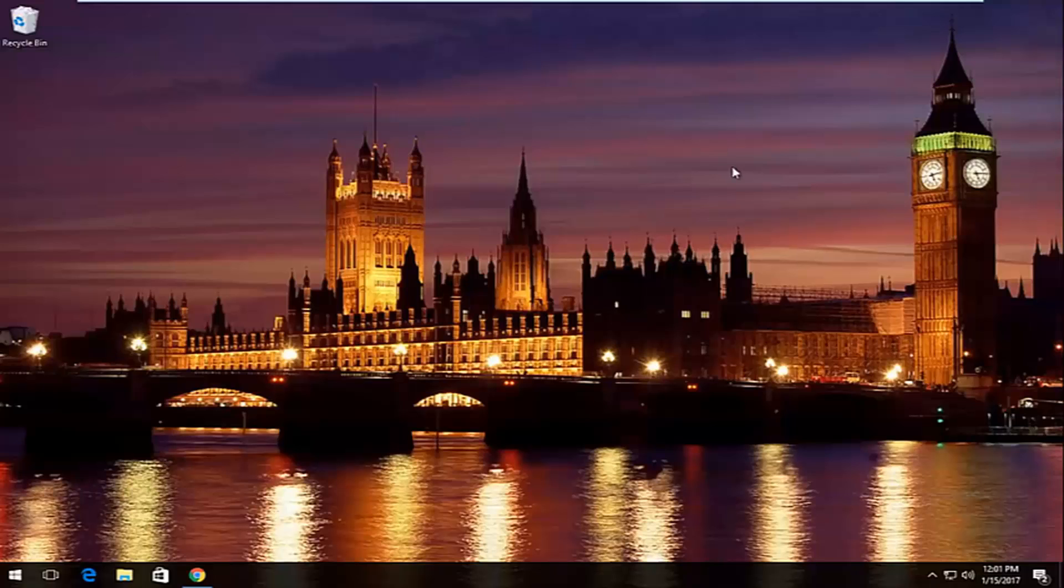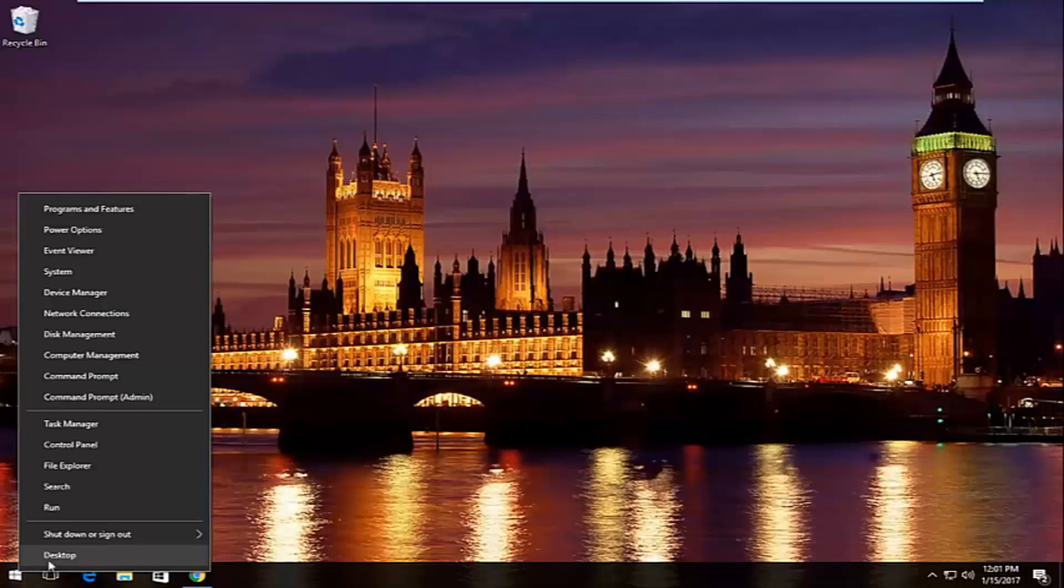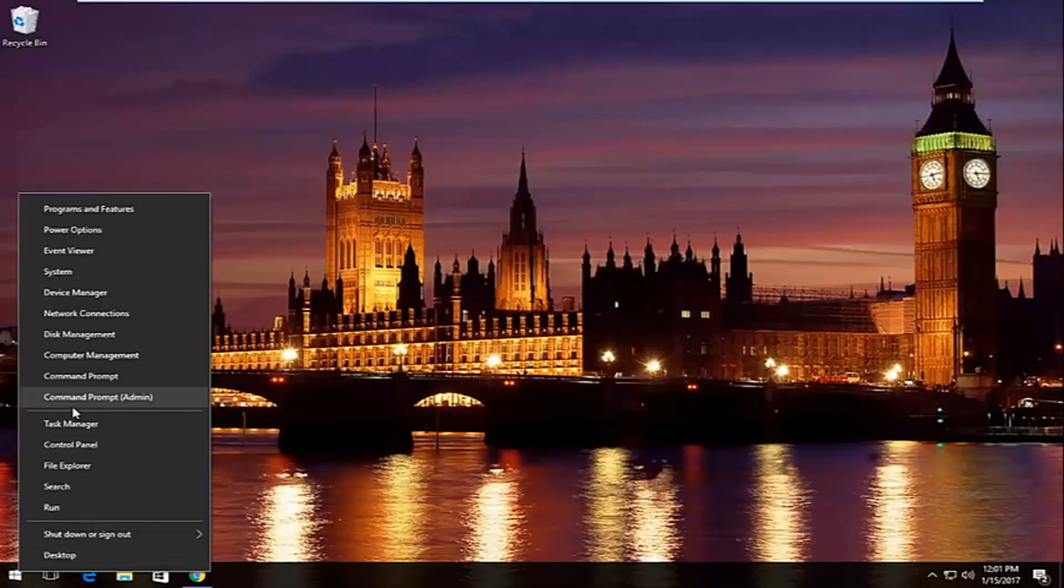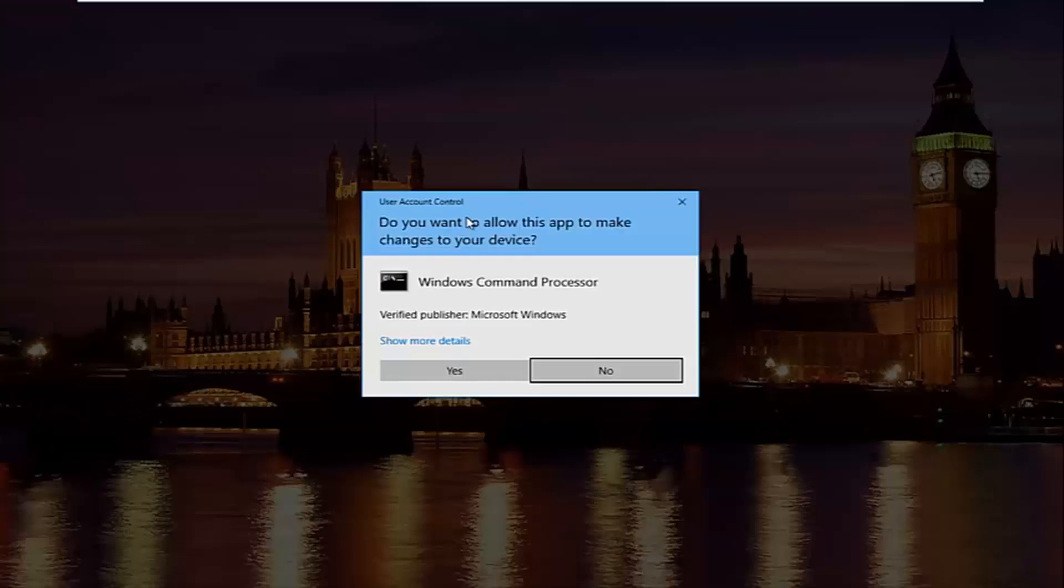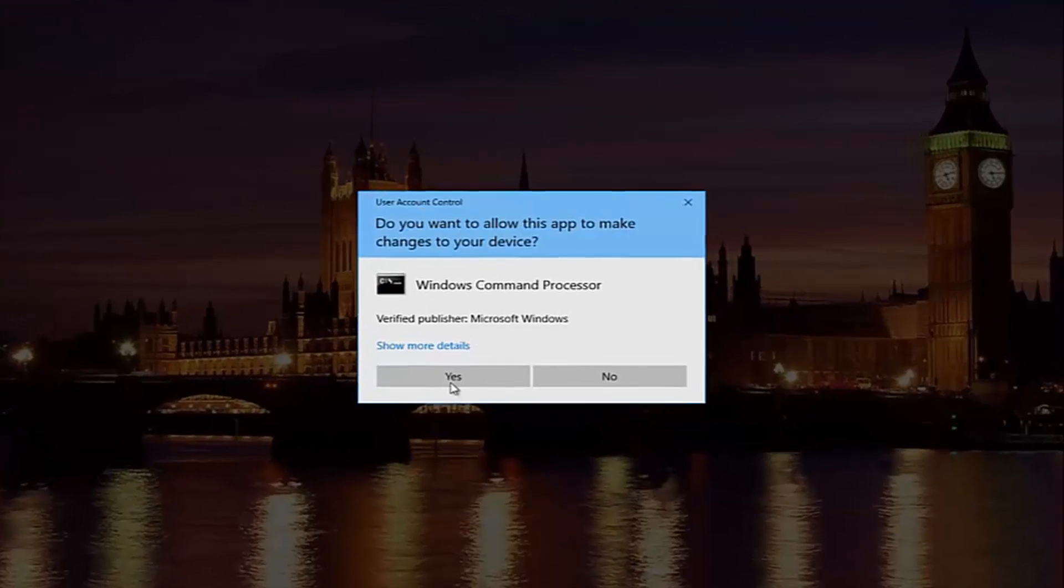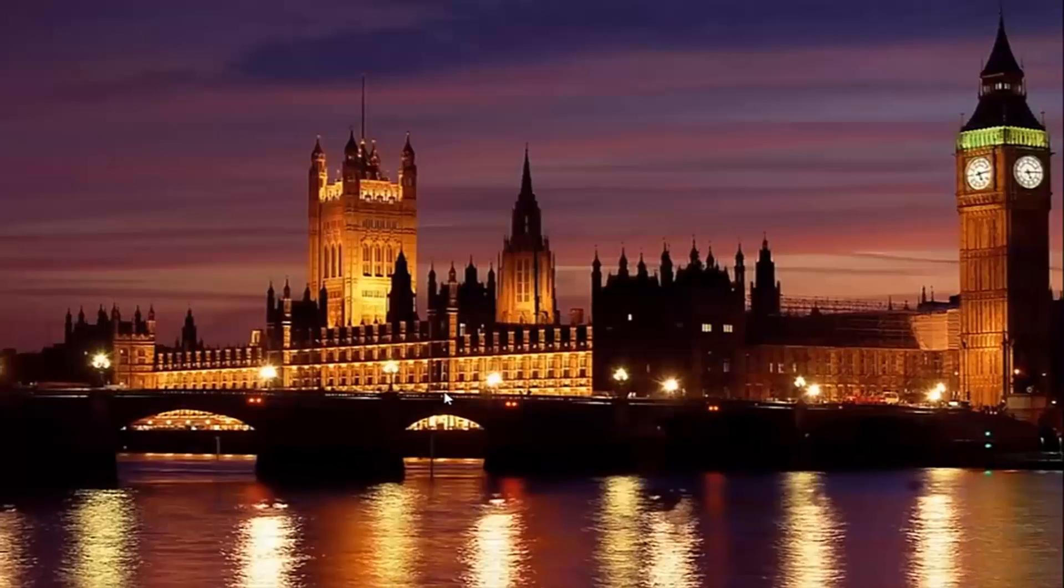So pretty straightforward here, we're going to start by right-clicking on the start button. Then we're going to left-click on where it says command prompt and then in parentheses admin. If you receive a user account control window, select yes.